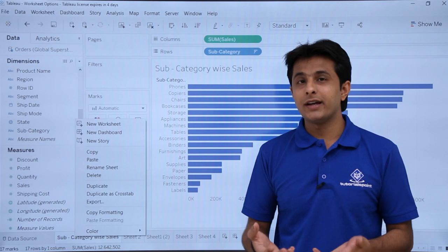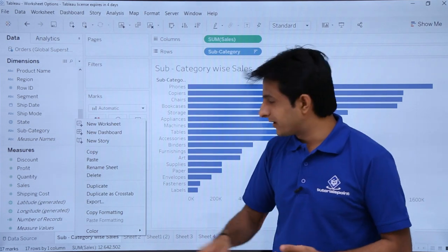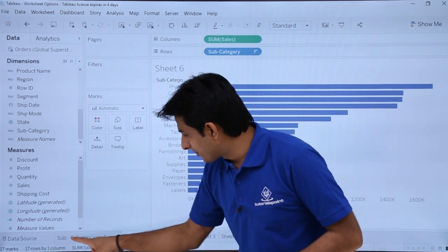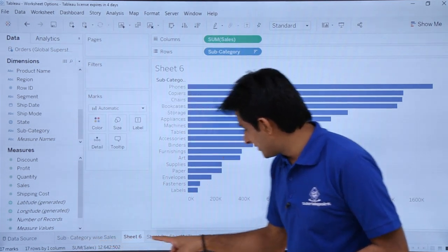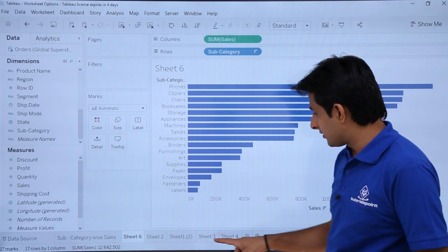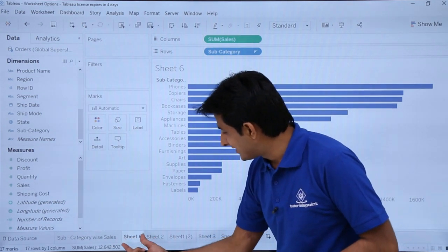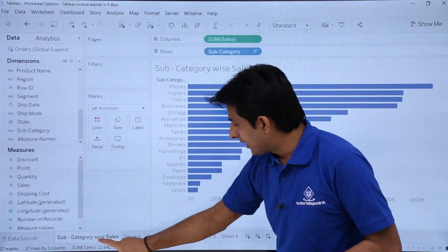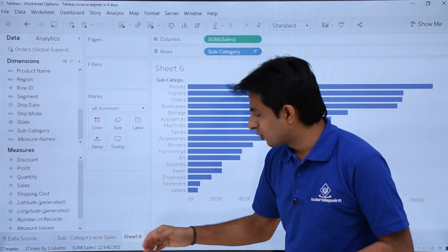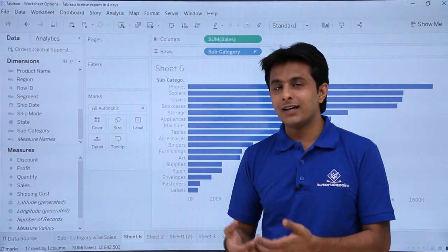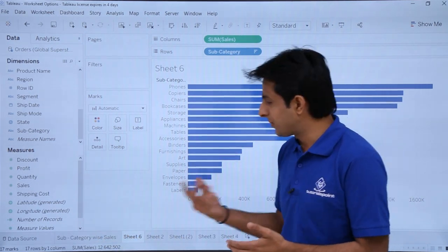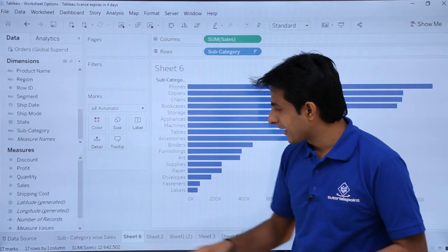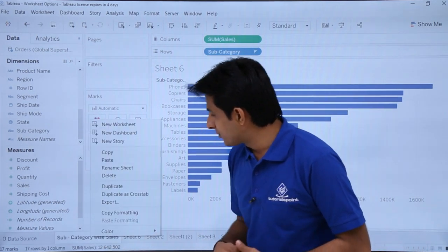The 'Duplicate' option creates a copy of the sheet. If I click duplicate on 'Sub Category Wise Sales', a new sheet called Sheet 6 is created. The sheet name gets incremented by one — so Sheet 6 appears here with the same content.